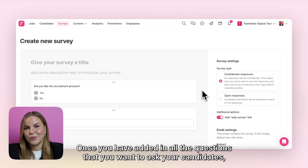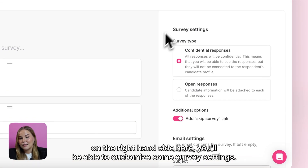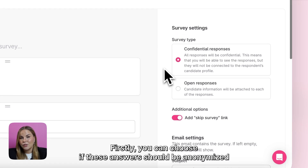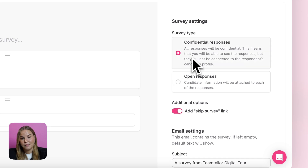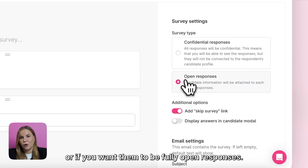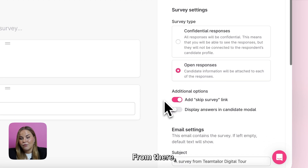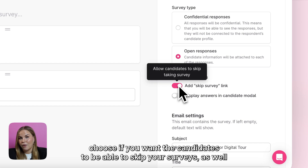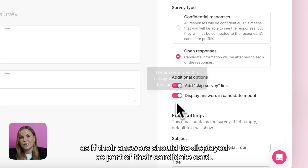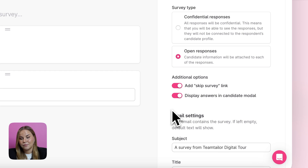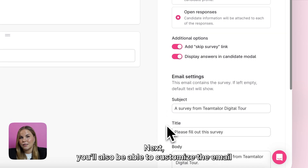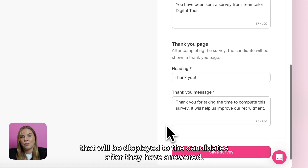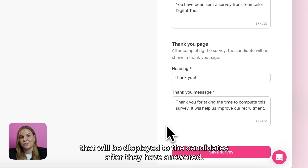Once you have added in all the questions that you want to ask your candidates, on the right hand side here you'll be able to customise some survey settings. Firstly, you can choose if these answers should be anonymised or if you want them to be fully open responses. From there you could also choose if you want the candidates to be able to skip your surveys, as well as if their answers should be displayed as part of their candidate card. Next, you'll also be able to customise the email that gets sent out with this survey, as well as a thank you page that will be displayed to the candidates after they have answered.